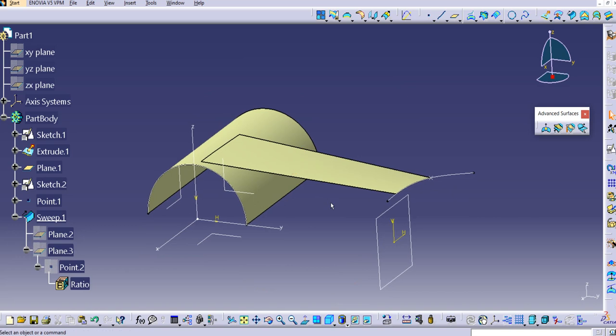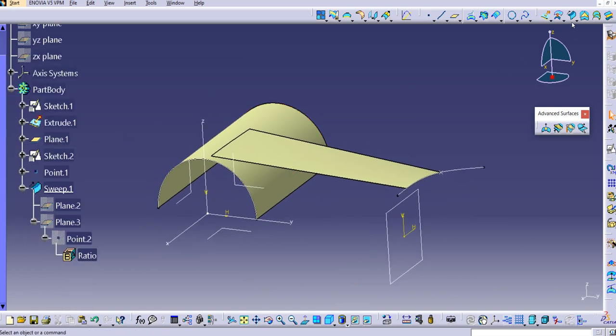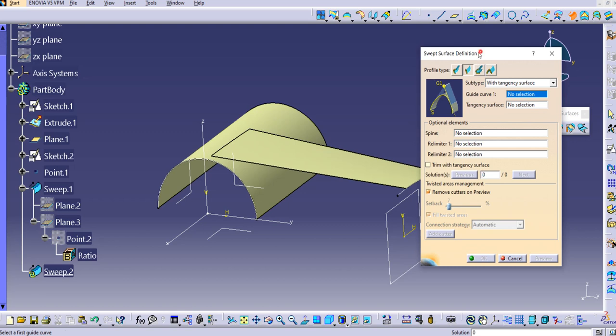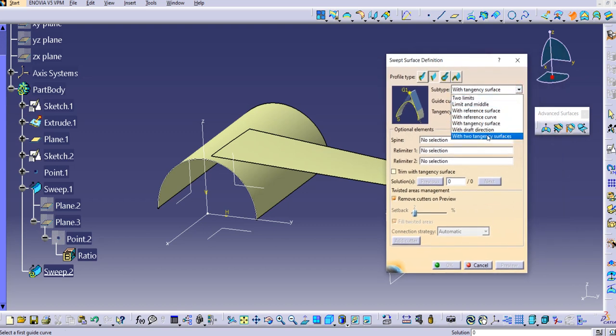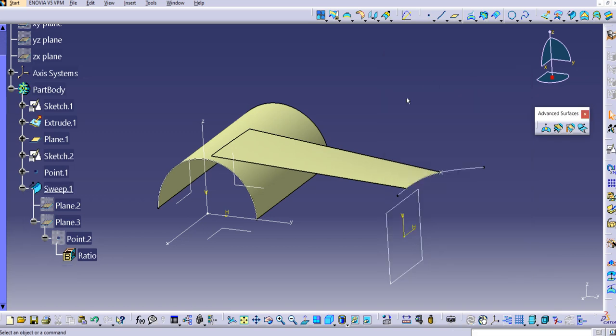This is how you use the 'with tangency surface' option in the Line profile type. The remaining sweep sub-types — with draft direction and with two tangency surfaces — will be discussed in the next tutorial. Thanks for watching; please subscribe to the channel for more videos, and mention any queries in the comments below.